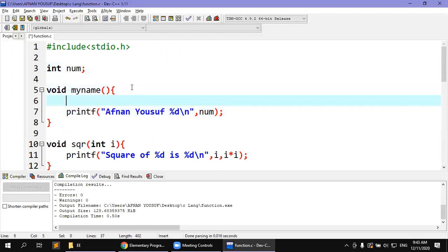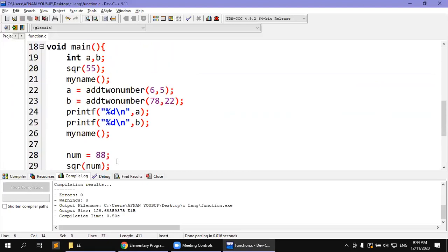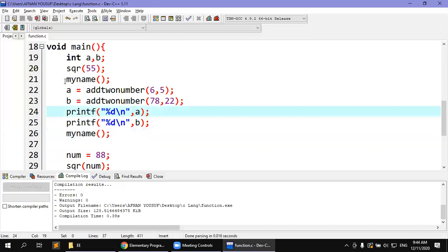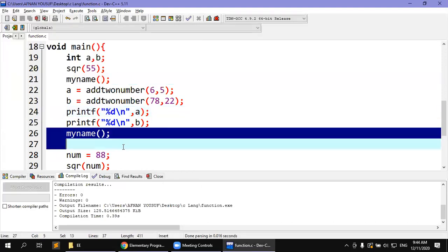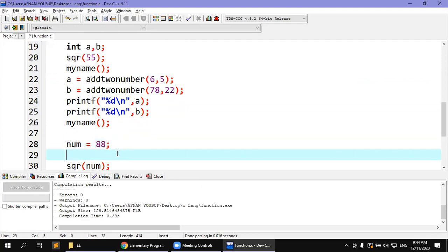My_name function has its value. If num is set to 10 inside my_name, then from that point num becomes 10. Since my_name was called and 10 was assigned within my_name, the num becomes 10. If I call my_name and num is 88 initially, after my_name assigns 10, the num will be 10. Then the square of 10 is 100. This is a global variable — its value is shared across all functions.